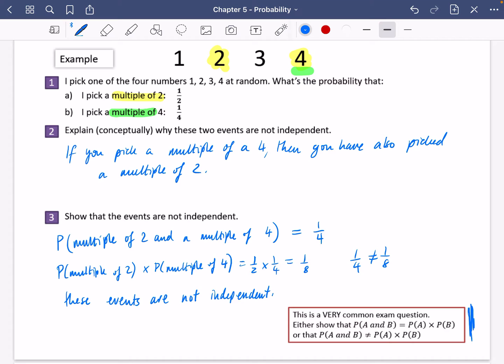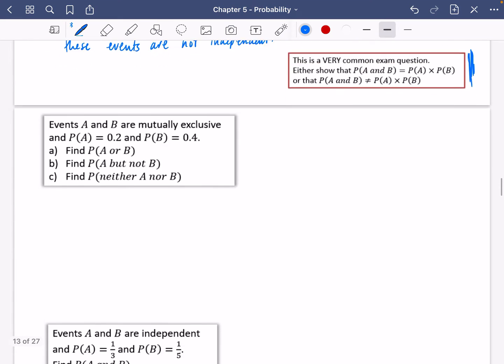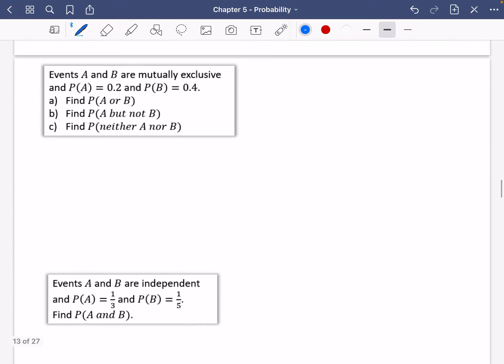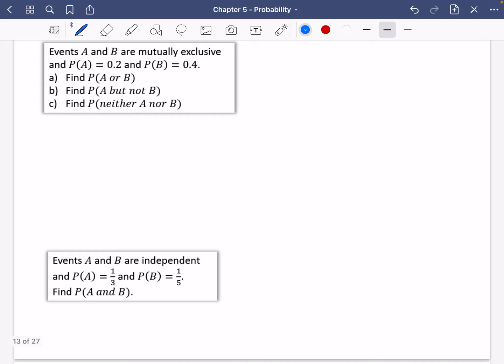So if you pick a multiple of four, you also pick a multiple of two. But if you pick a multiple of two, you haven't necessarily picked a multiple of four — so their probabilities will be affecting each other. Now we're going to try some of these in context, doing a mixture of mutually exclusive and independent events.